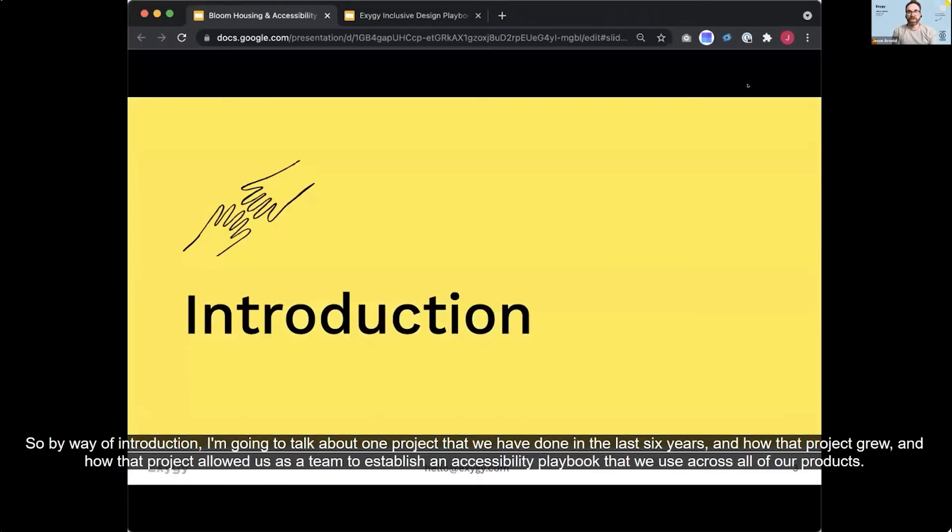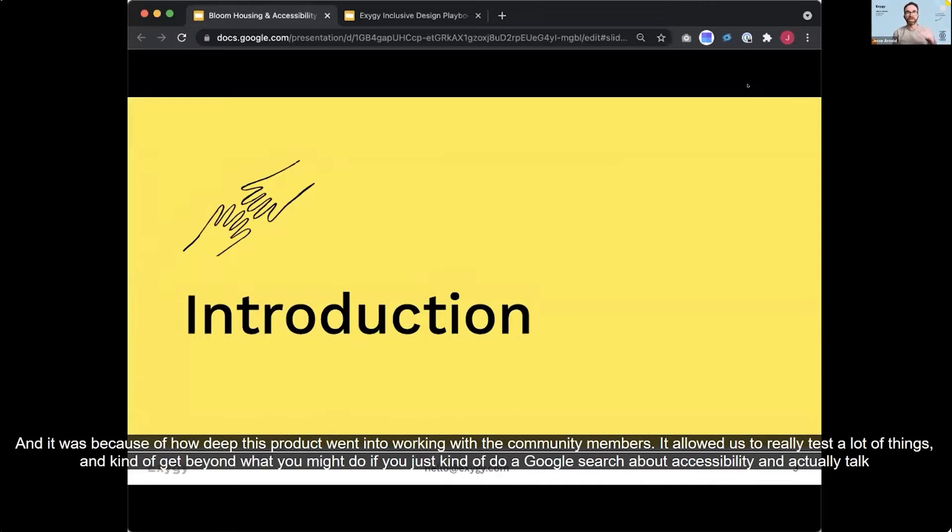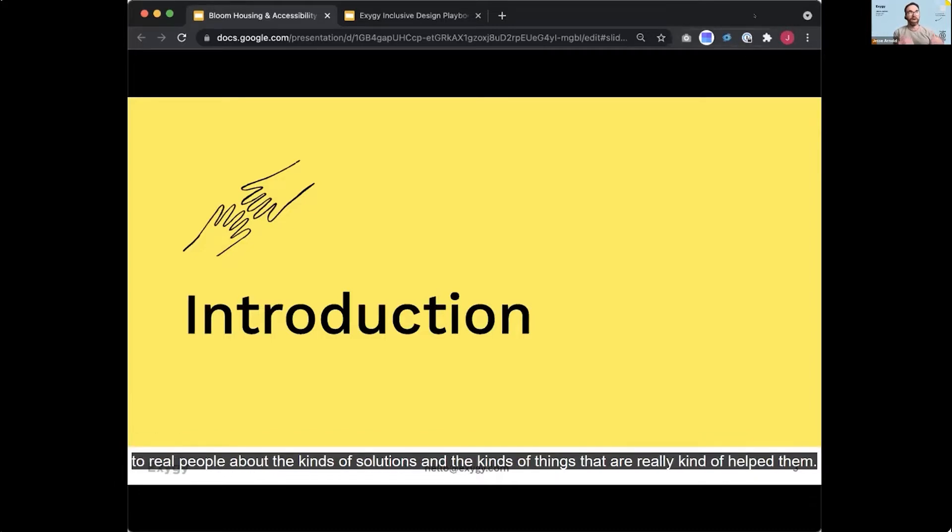So by way of introduction, I'm going to talk about one project that we have done in the last six years and how that project grew and how that project allowed us as a team to establish an accessibility playbook that we use across all of our products. And it was because of how deep this product went into working with the community members, it allowed us to really test a lot of things and kind of get beyond what you might do if you just kind of do a Google search about accessibility and actually talk to real people about the kinds of solutions and the kinds of things that are really going to help them.